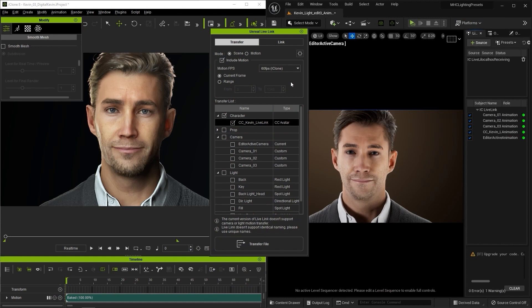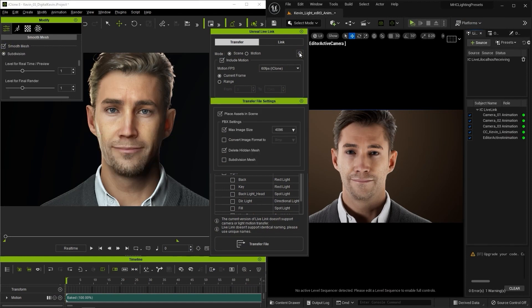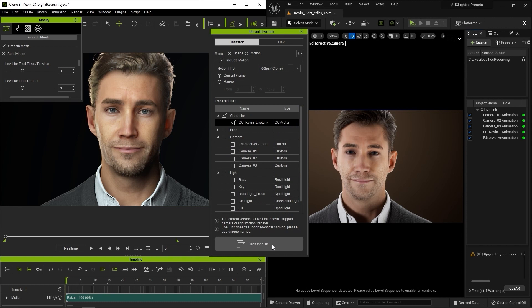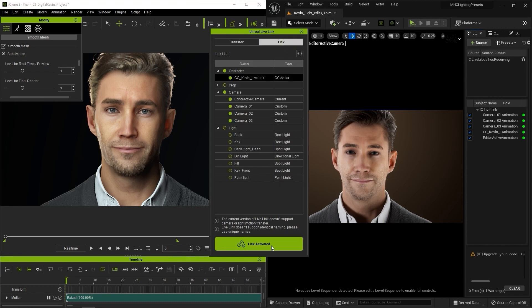Make sure that you have the Smooth Mesh set to the same subdivision level, and also ensure that you check the Subdivision Mesh checkbox in the Unreal Live Link settings in iClone. Once that's done, you can transfer the file over and see the real-time results in the two programs.